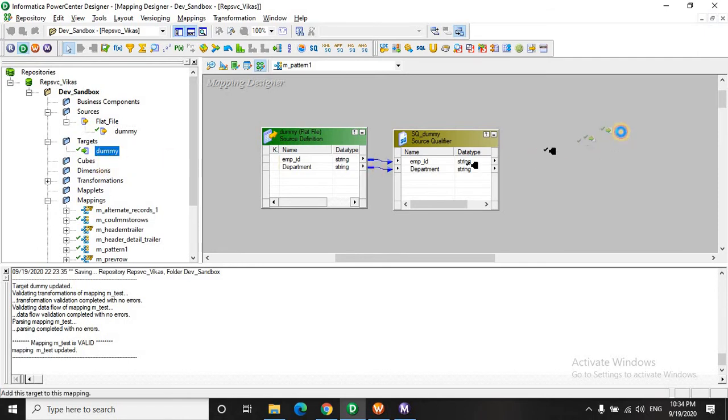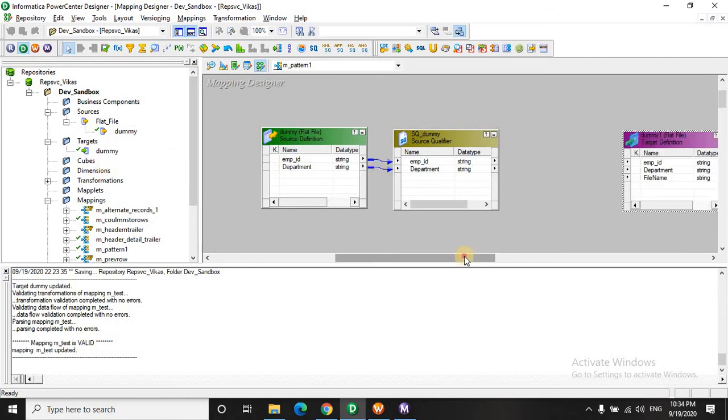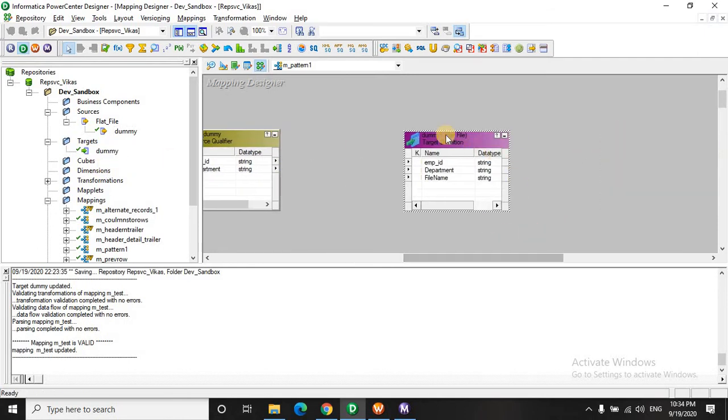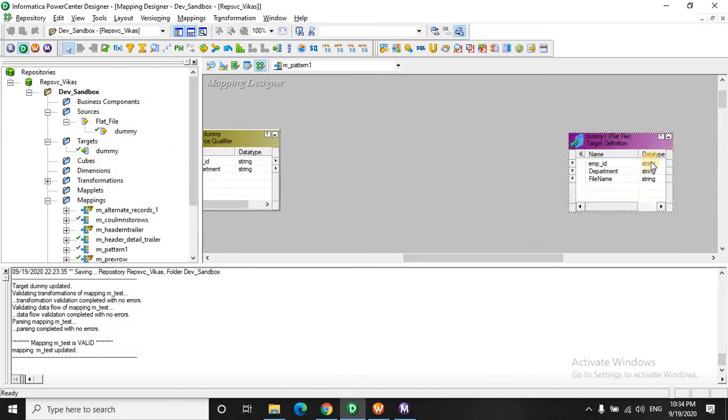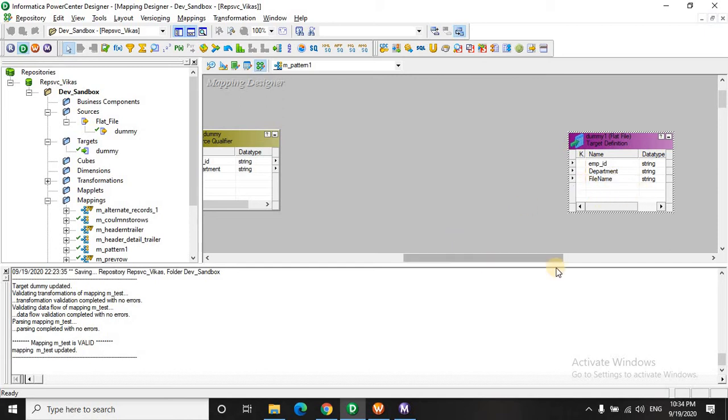In the target. Let's have again the employee ID and the department. There is a field of file name which is used in a previous session. We are not going to use this. So let's leave it aside.